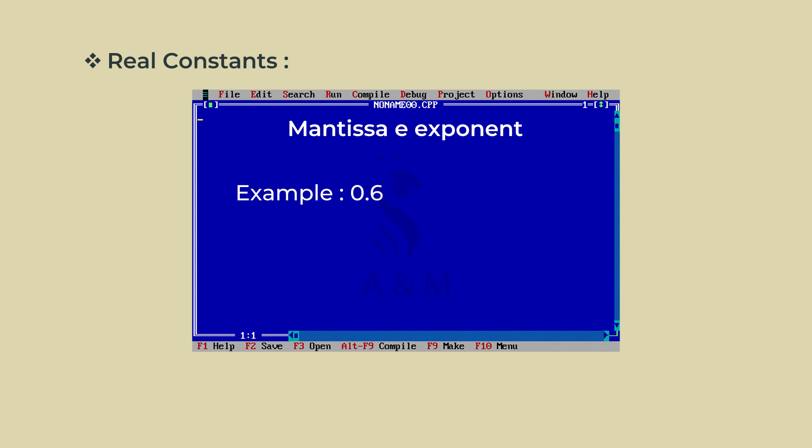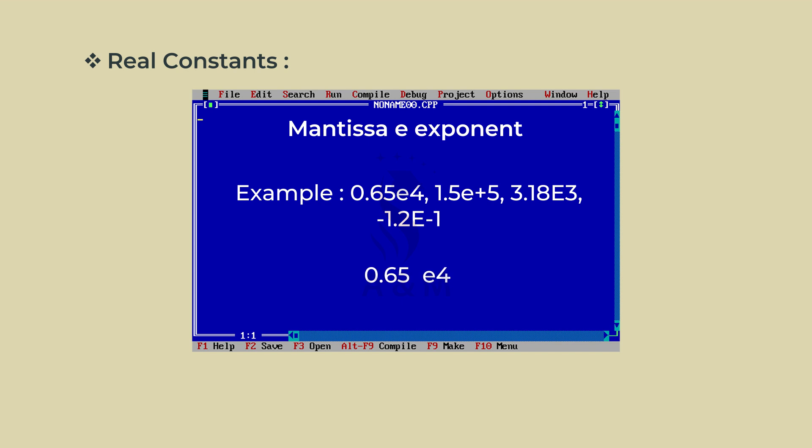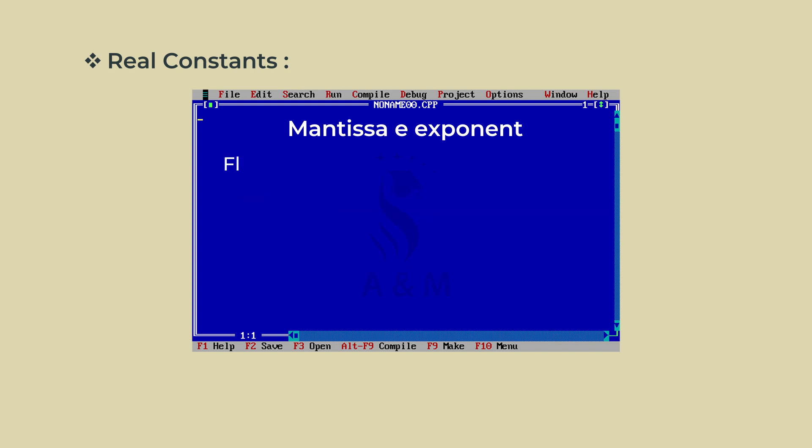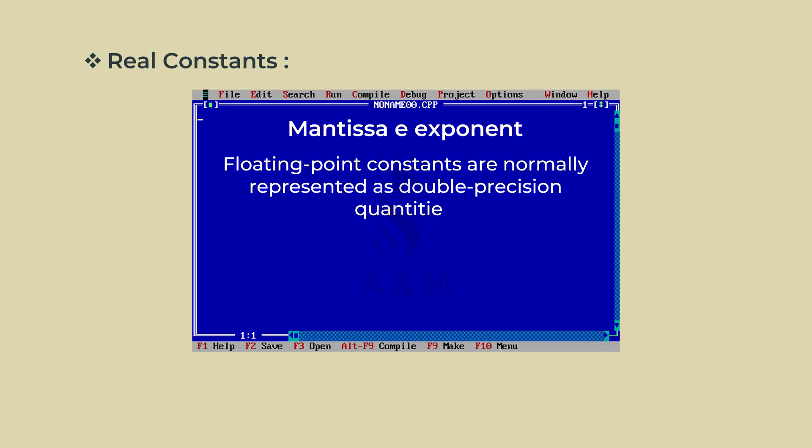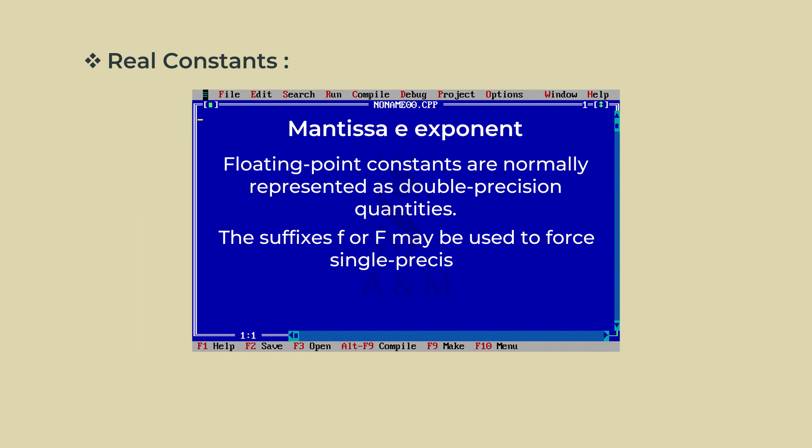Examples: 0.65E4, 1.5E plus 5, 3.18E3, minus 1.2E-1. Embedded white space is not allowed. Floating point constants are normally represented as double precision quantities. However, the suffixes F or capital F may be used to force single precision and L or capital L to extend double precision further.